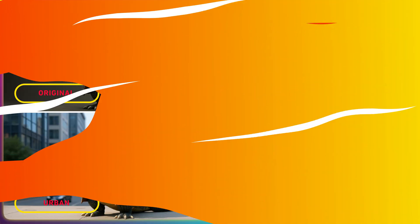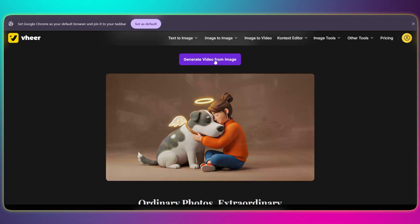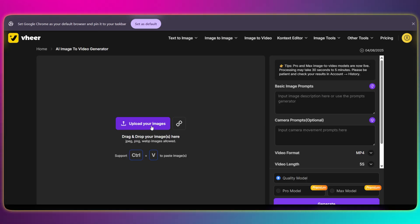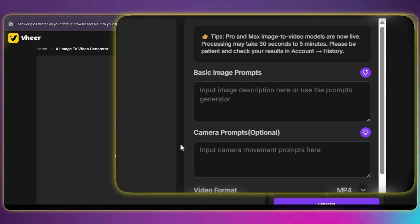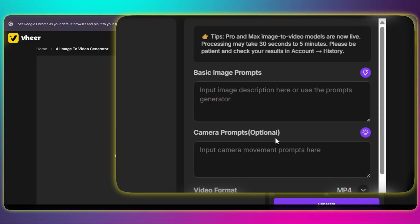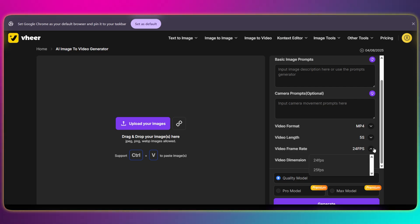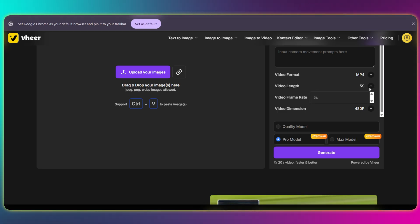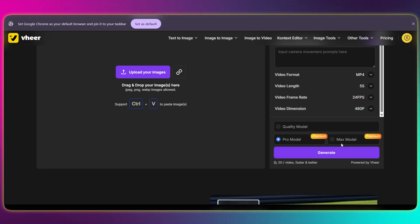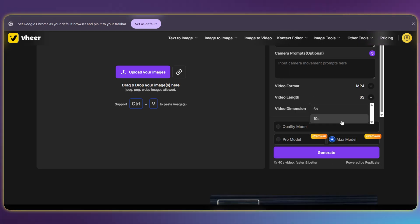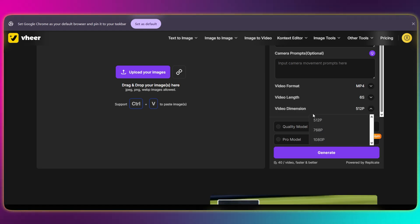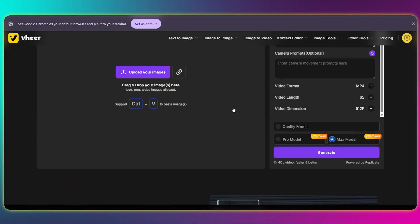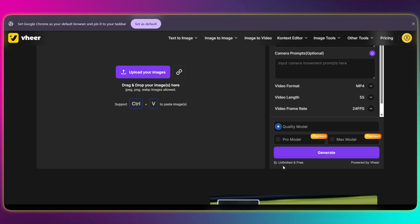Time for the grand finale — we're diving into the image-to-video tool. Upload your image, same as always. Then on the right you've got two interesting prompt areas: basic image prompts and camera prompts. You're free to type in your own, use the enhancer for ideas, or simply leave them empty. We also have a whole control panel for customization: video format, length, frame rate, and video dimension. What you can select will change slightly based on the Quality, Pro, or Max model you're using. Heads up — for the premium models, be aware of the credit cost: 20 credits for every Pro generation and a whopping 40 credits for the Max model. Let's jump straight to a few case studies so you can see the prompts and the finished videos.